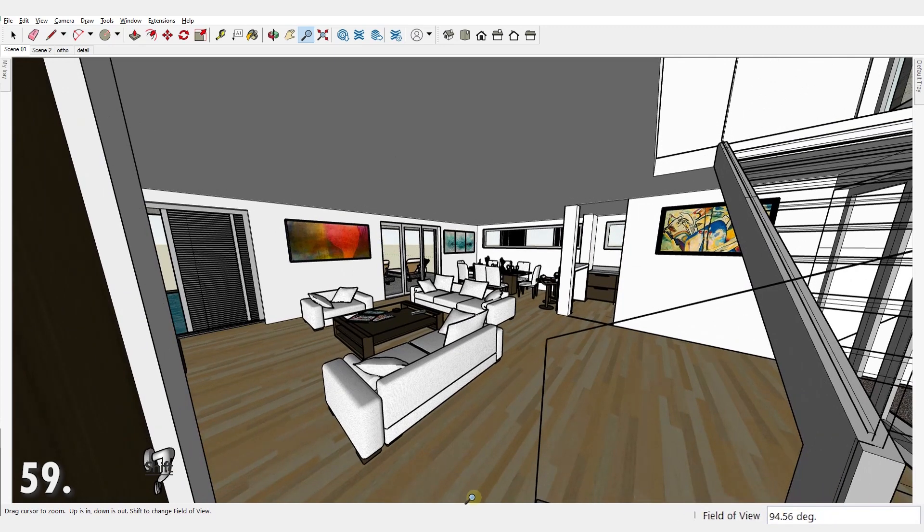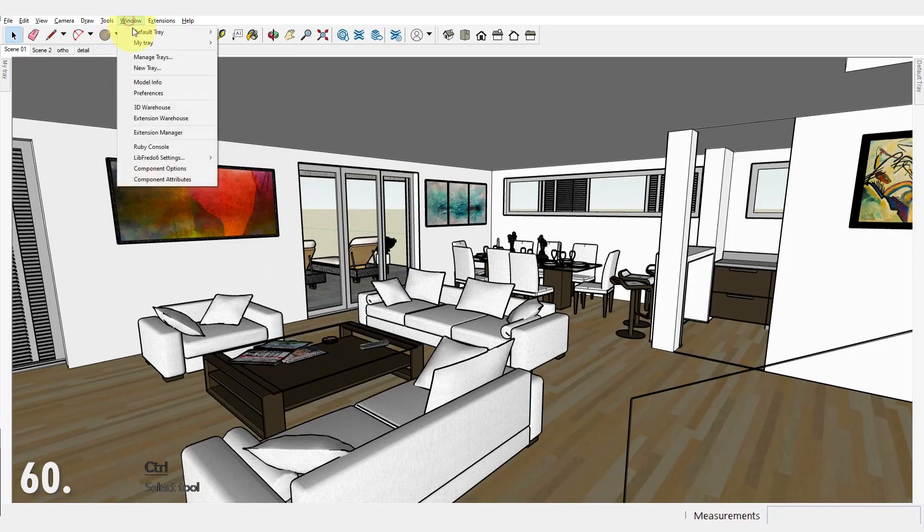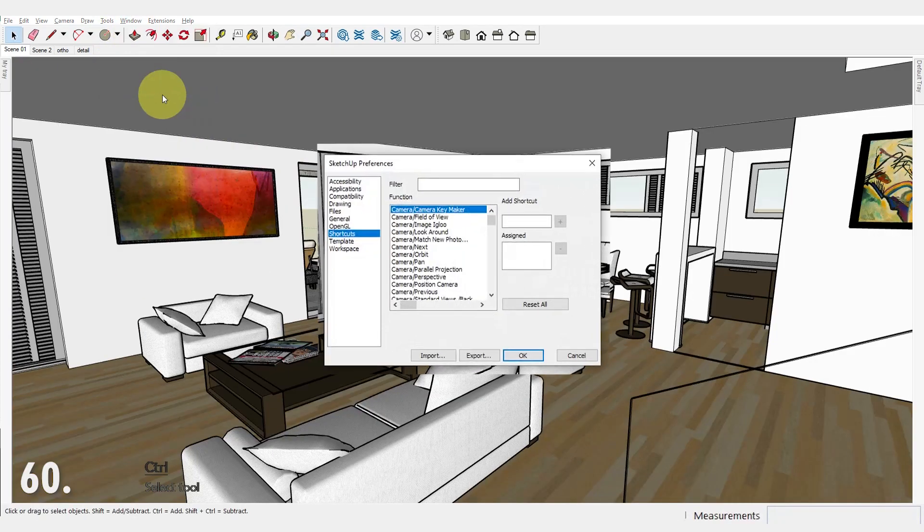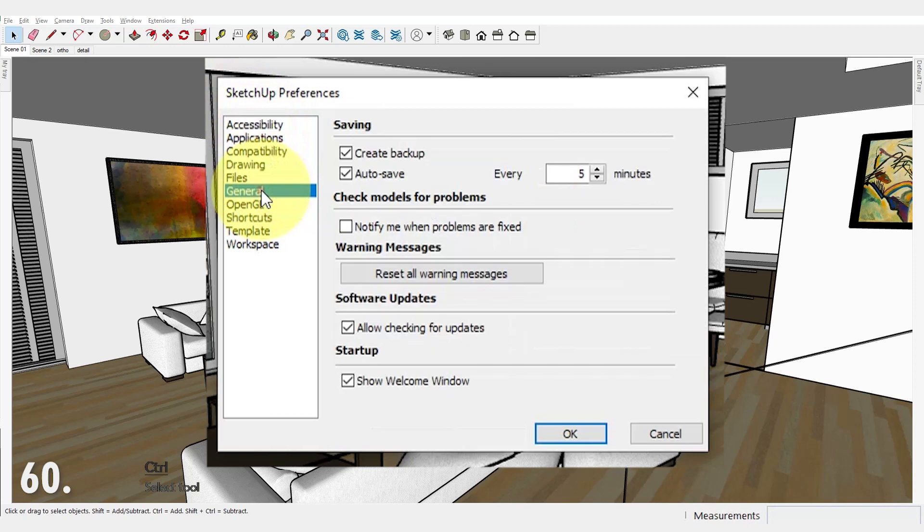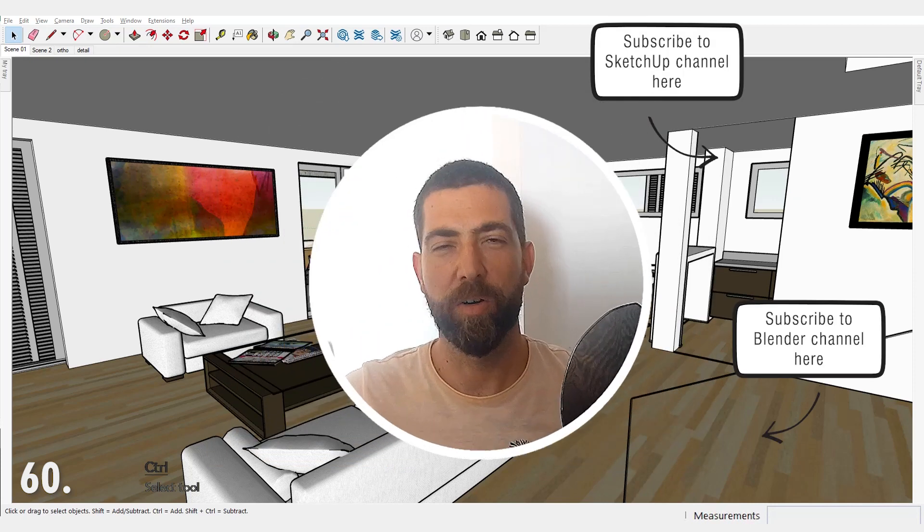And finally number 60. Always remember to have the auto save option checked. I have mine set to every five minutes.